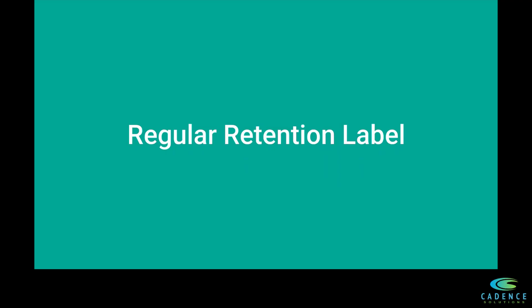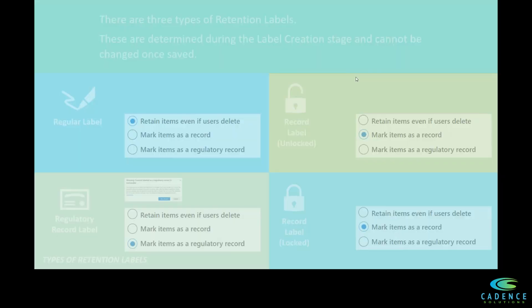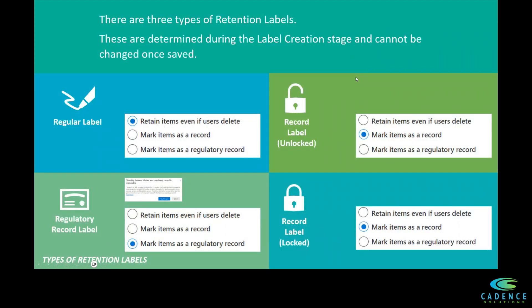Today we are going to discuss a regular retention label within Microsoft Purview for records management. A regular retention label can be created by selecting the option to retain items even if users delete.